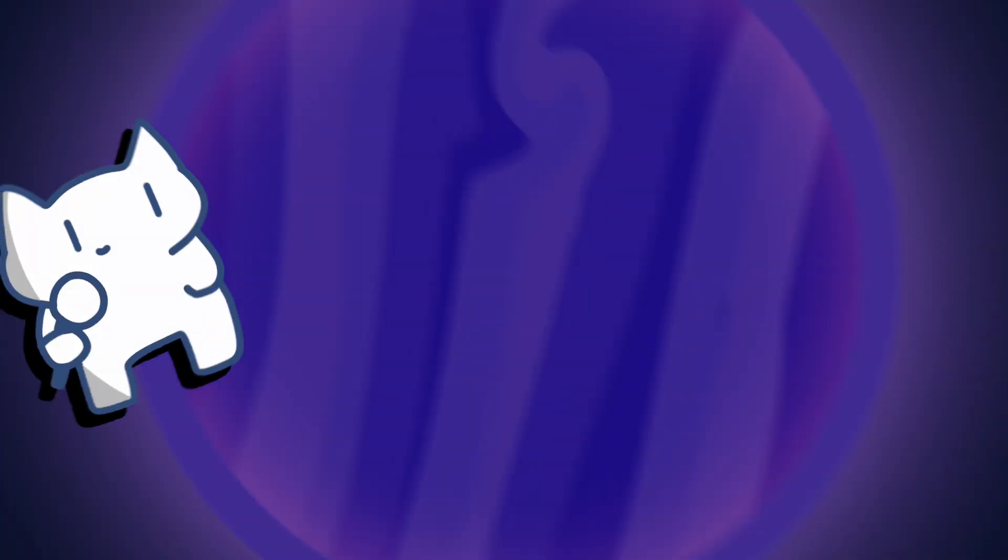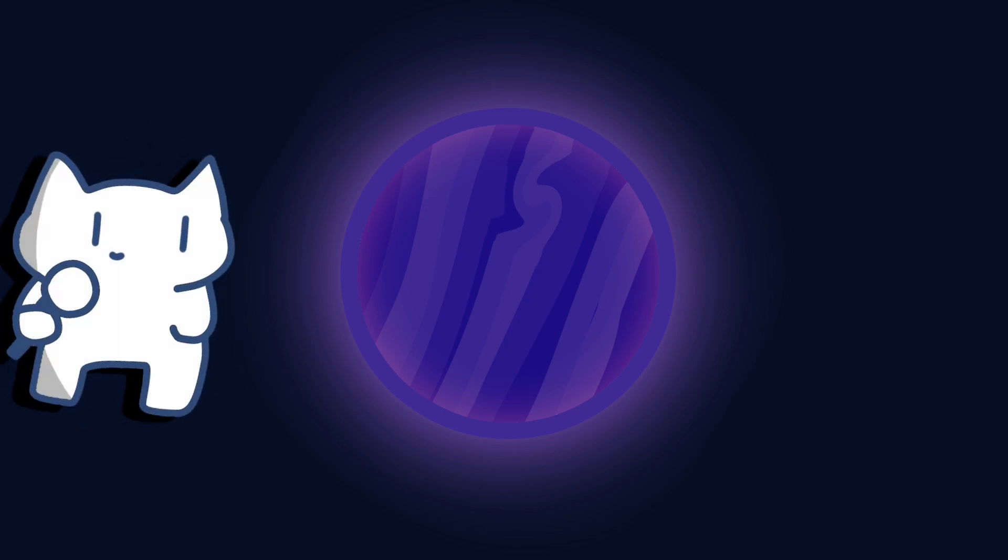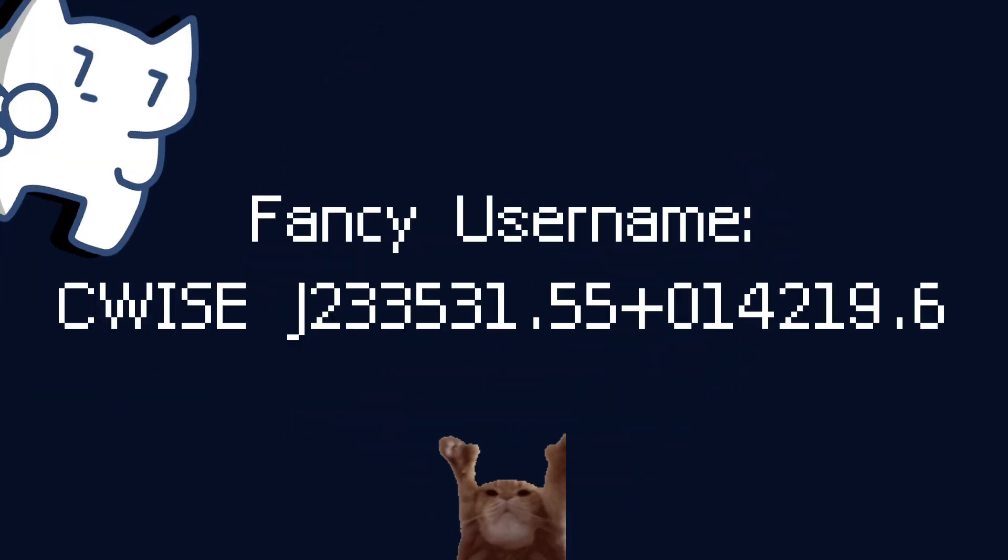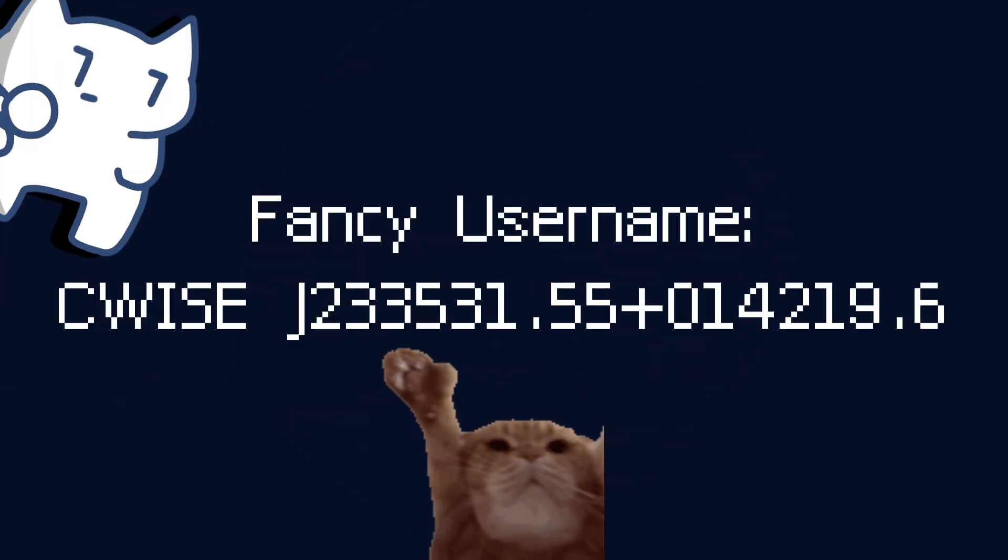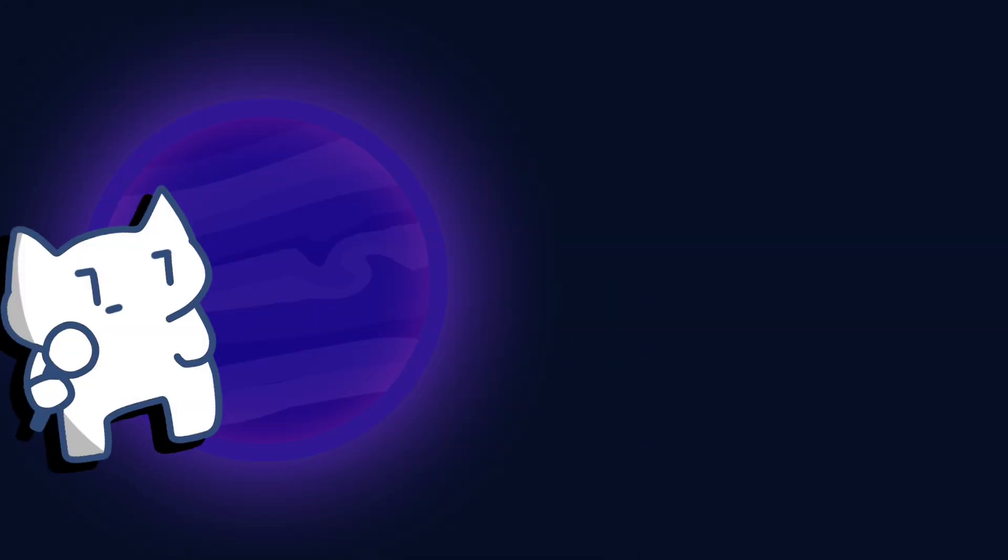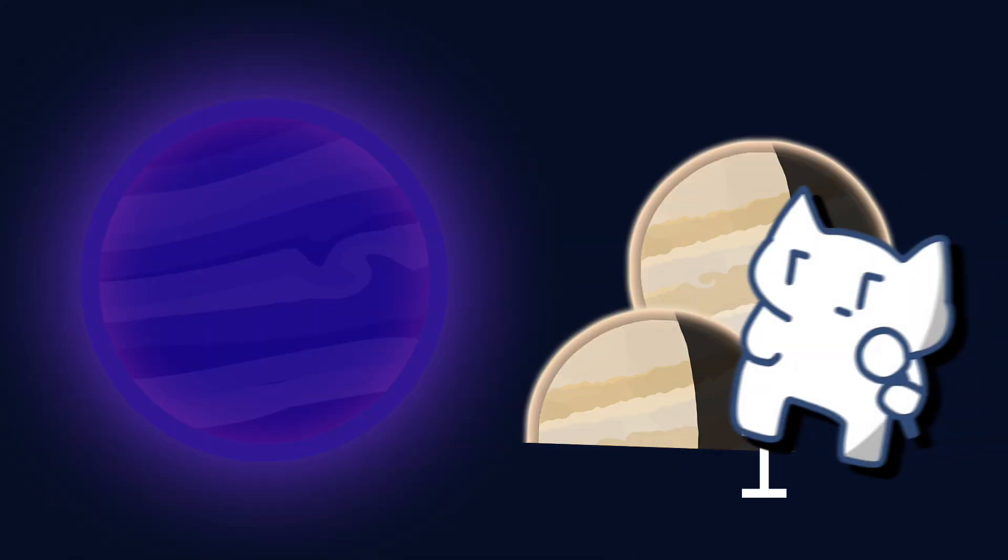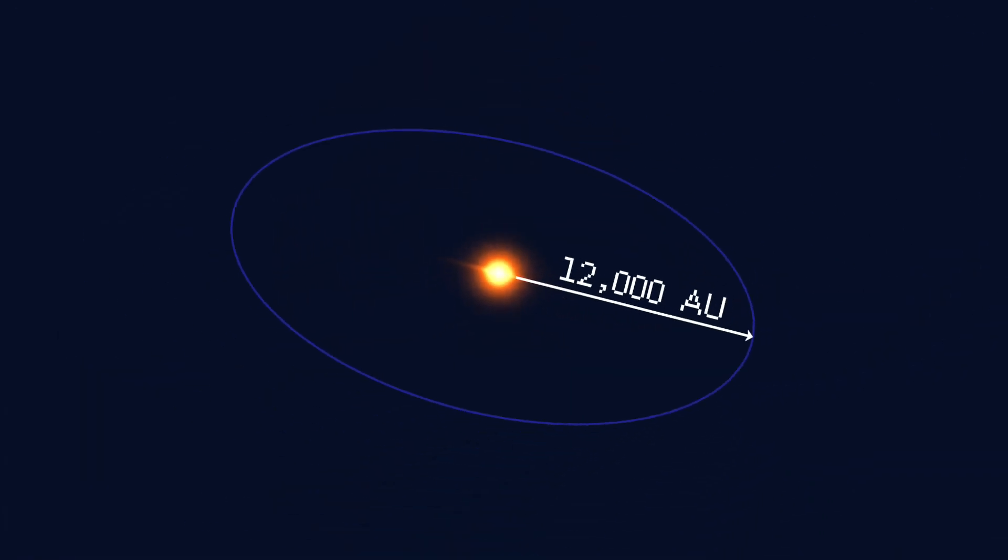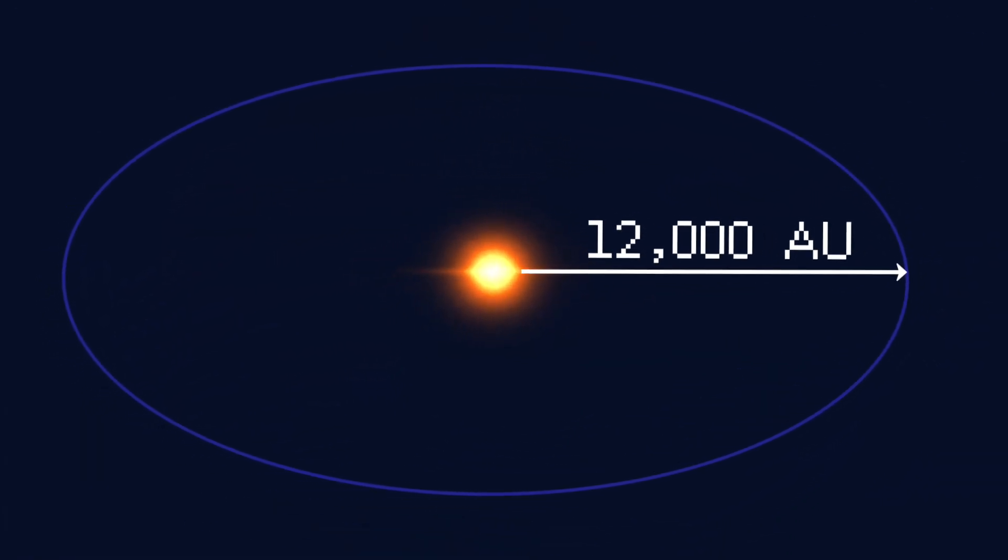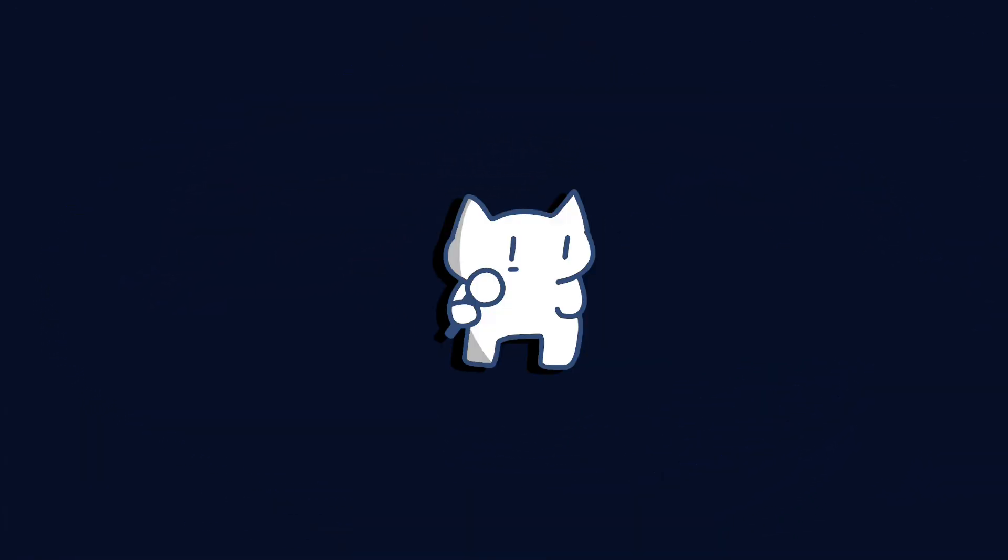This object, which we just call Gliese 900b rather than CWISEP J233531.55-014219.6, is a planetary mass object with 10.5 times the mass of Jupiter and a spectral type of T9. It was found to be 12,000 times Earth-sun distance away from its orbiting stars.